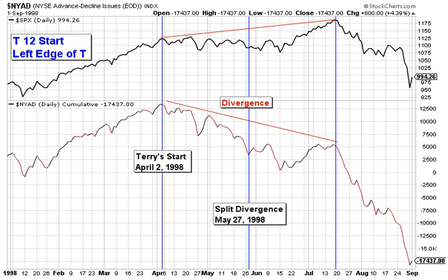Today I want to take a look back at T12, which spans from 1998 to 2007. Terry Laundrie originated T-Theory and discovered T12. For more information on Terry and his fascinating thoughts on the markets, please see his free website called T-Theory Observations.